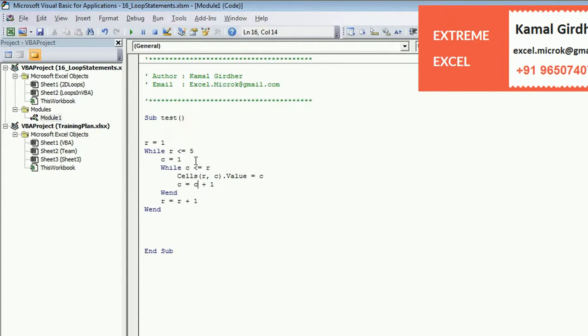You have seen that we have replicated the same thing using while wend, and we can do the same thing using do while as well as do until. Thank you for watching this video. We will see you in the next tutorial.